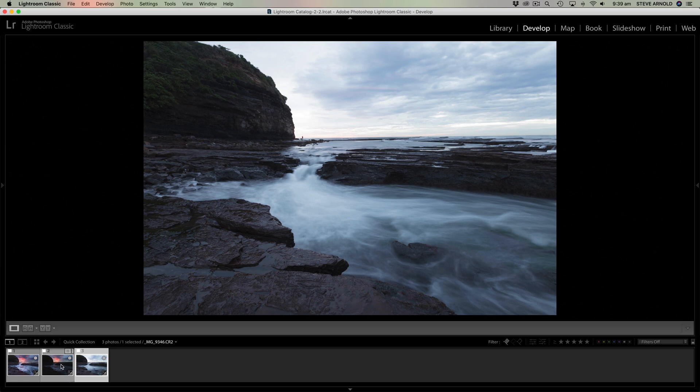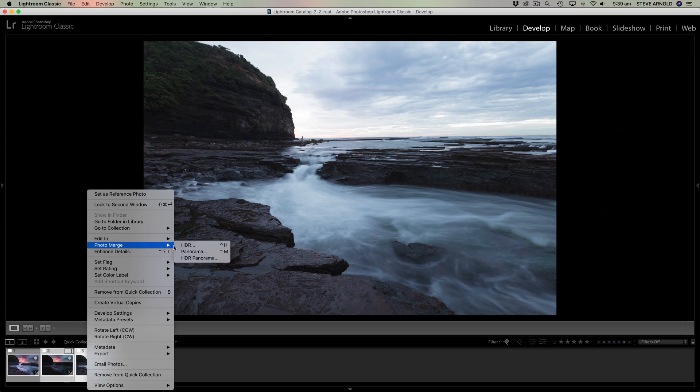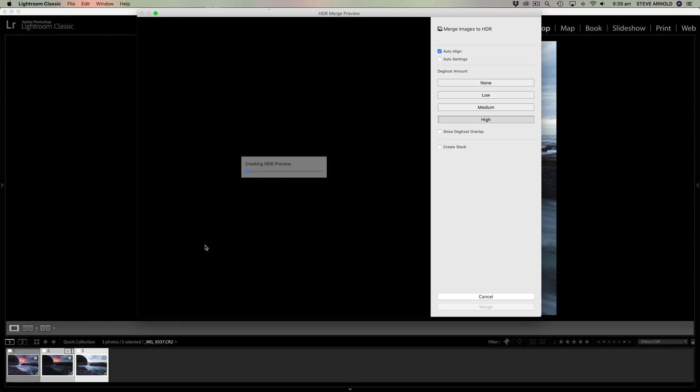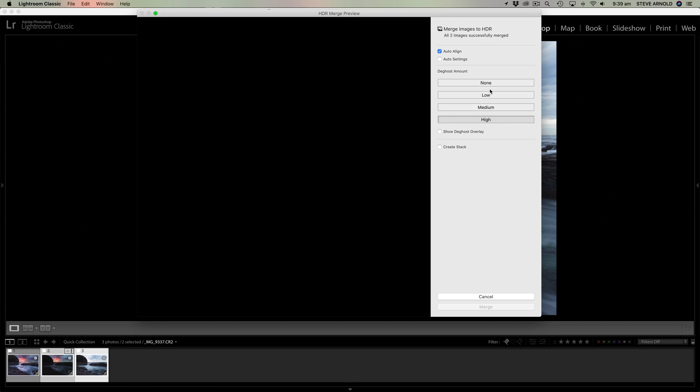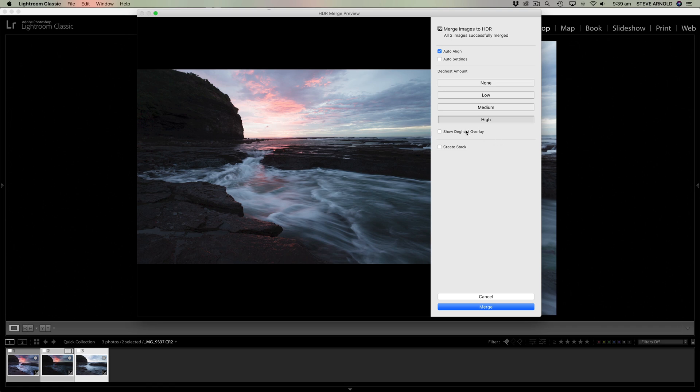And now let's use Lightroom to attempt to blend these two exposures. So I'm going to activate both of them, just highlight both of them in the film strip down the bottom here. I'm going to right click, photo merge and choose HDR. So once this generates the preview, I'm going to run through some of these deghost amount values to just kind of show you how Lightroom is going to attempt to fix this issue of the different amounts of movement in the water.